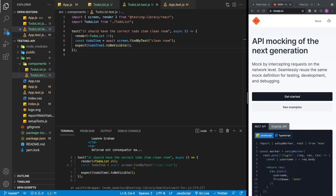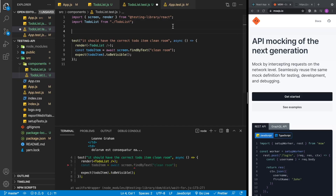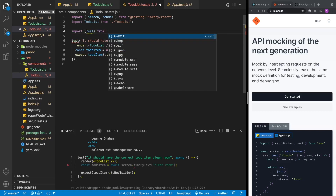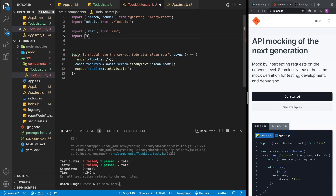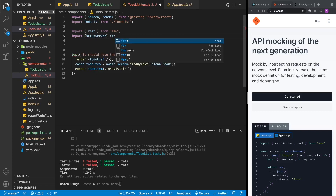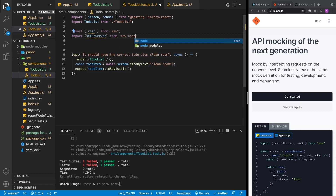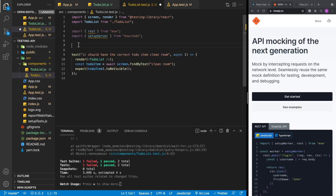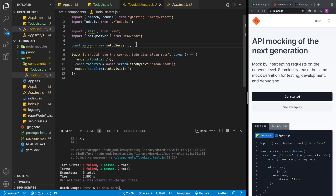The two API calls we're going to mock are getting the to-do items and getting the users. We'll use the MSW library. We'll import REST from MSW, and also import setupServer from msw/node. Then we create a server object by calling setupServer — this represents the API we're connecting to.